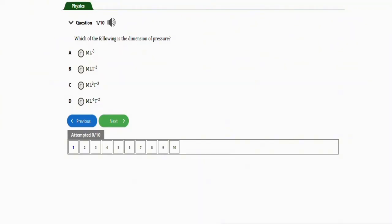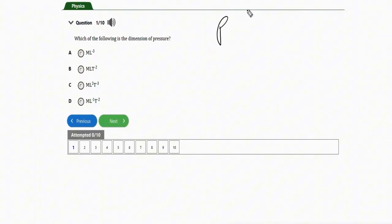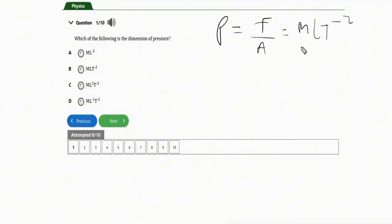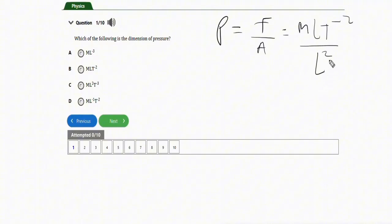The first question asks: which of the following is the dimension of pressure? The formula for pressure is force over area. The dimension of force is MLT to the power negative two, and area is length times length, which is length squared.